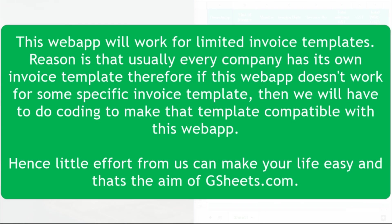One last thing to add as a side note: this web app will work for a limited number of invoice templates. The reason is that usually every company has its own invoice template. Therefore, if this web app doesn't work for a specific invoice template, we will have to do some coding to make it compatible.